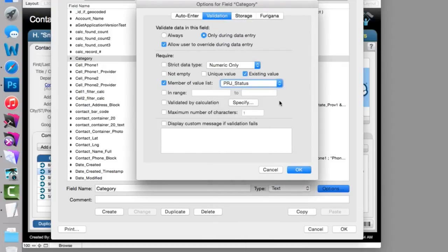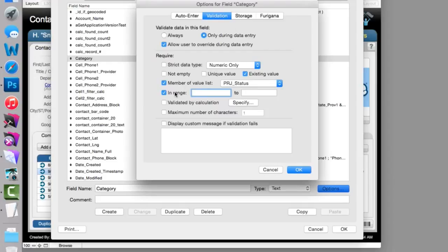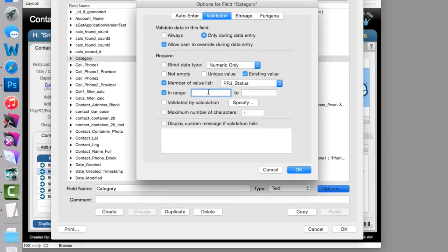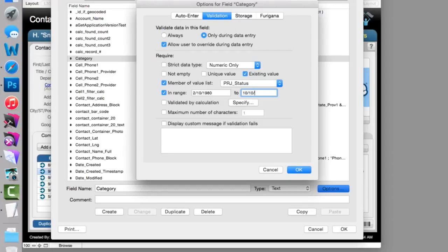So they have to select a value from an existing value list. If they tried to do something outside the value list, they get a warning message. You can also specify that the data that's input is within a specific date range or mathematical range. This could be valuable if you are asking to input data in a certain date range. You can make sure it's between 2, 10, 19, 80, all the way to 10, 10, 20, 10. All these are options for FileMaker to check.